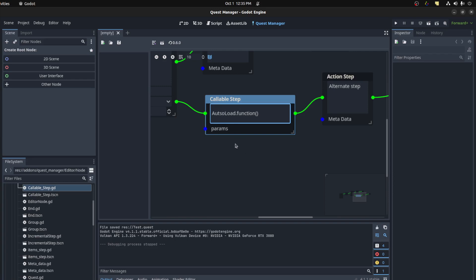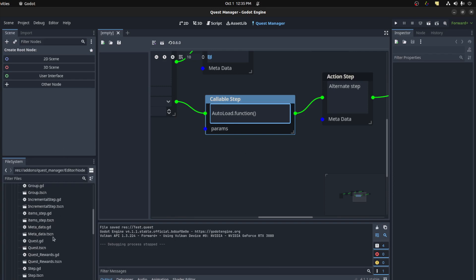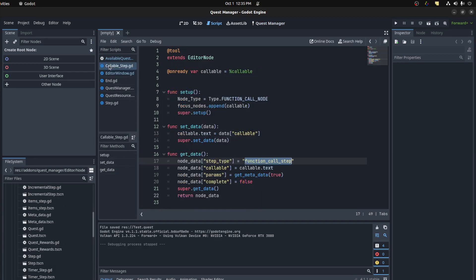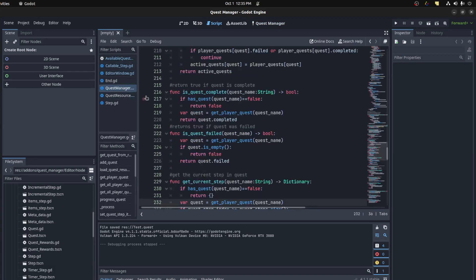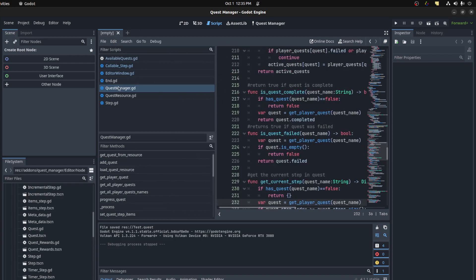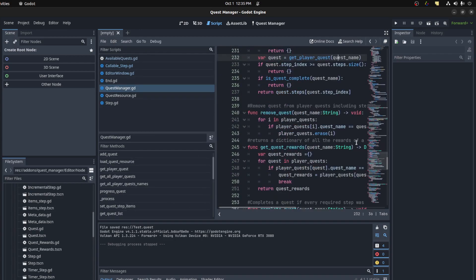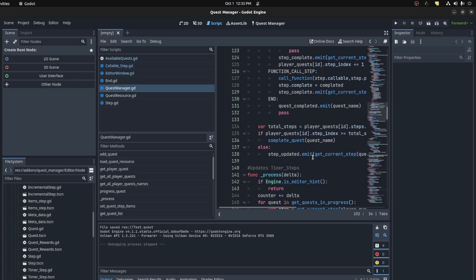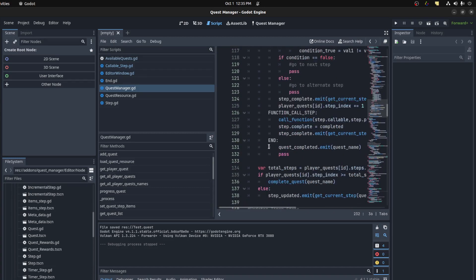So let's look at what that's done in the actual code. So we could come over to my scripts and go to the quest manager. This is what you're using in the game itself. We could come down to here we are, function call step.